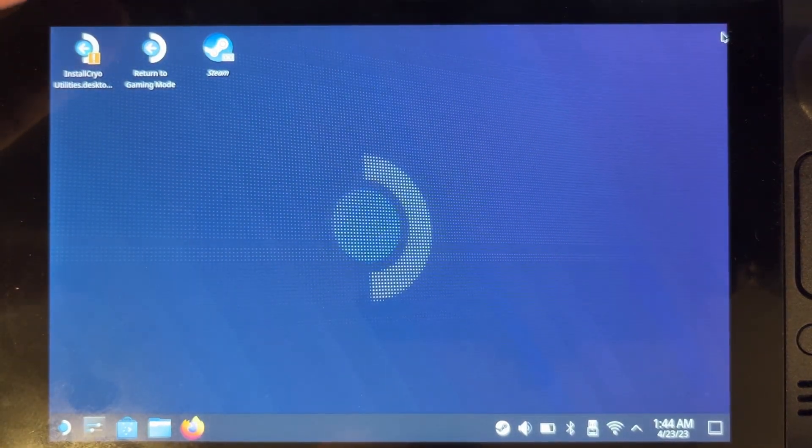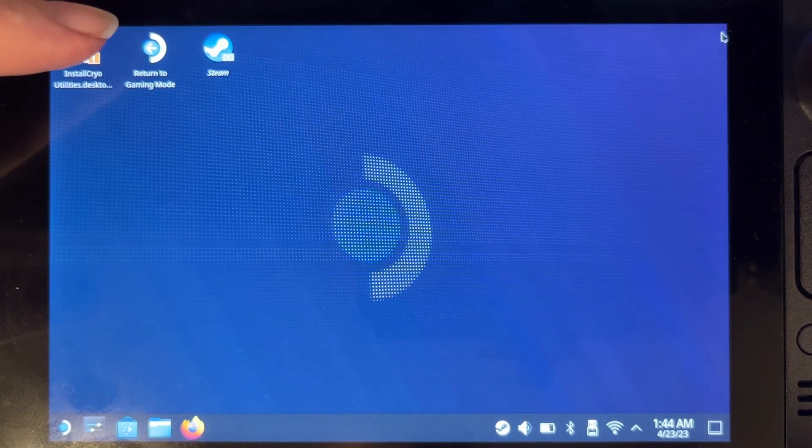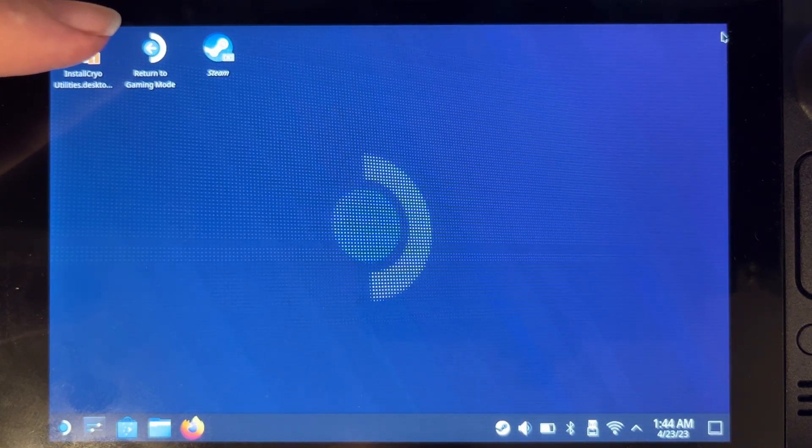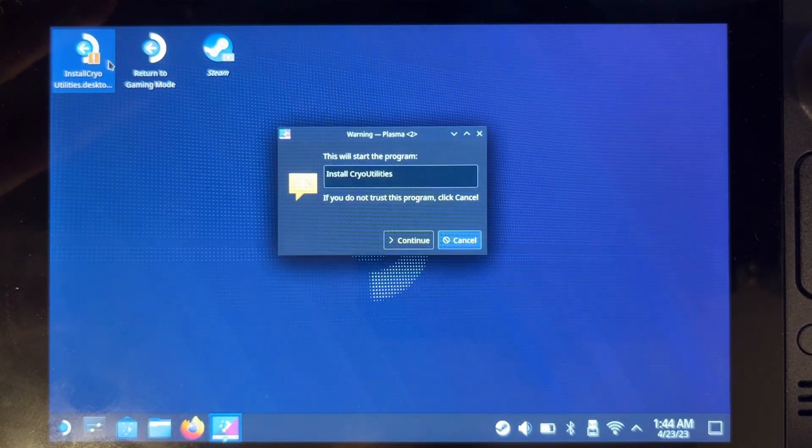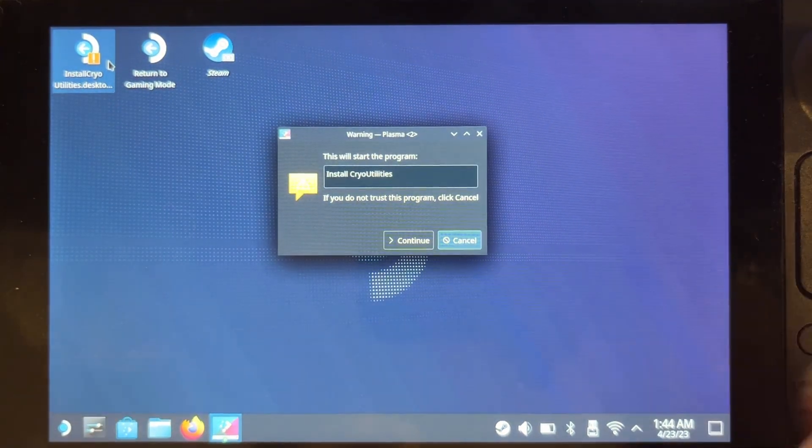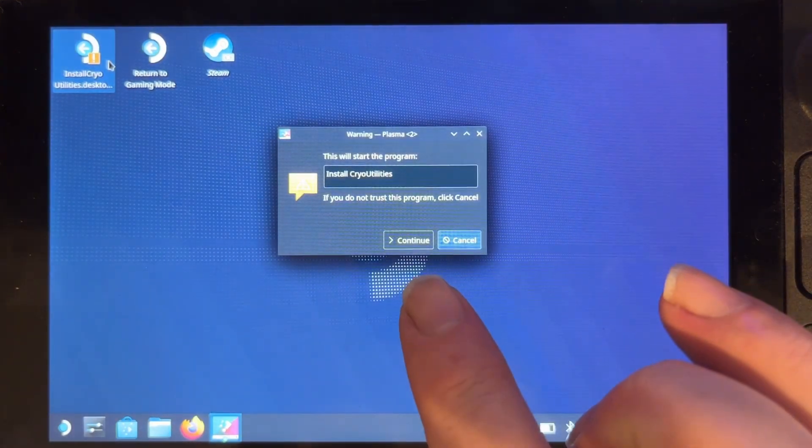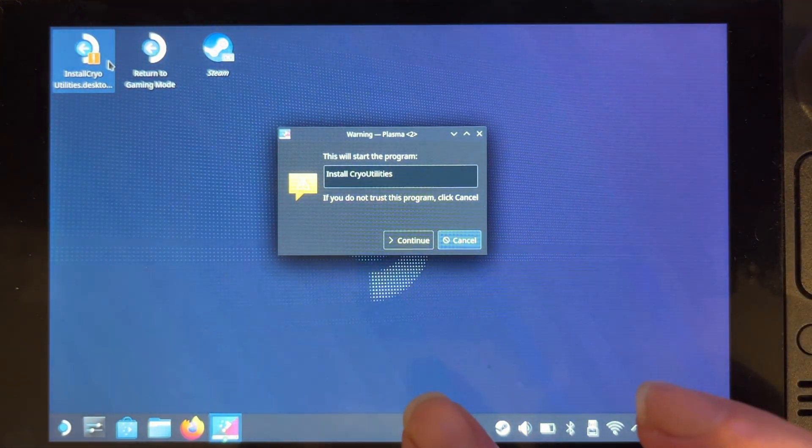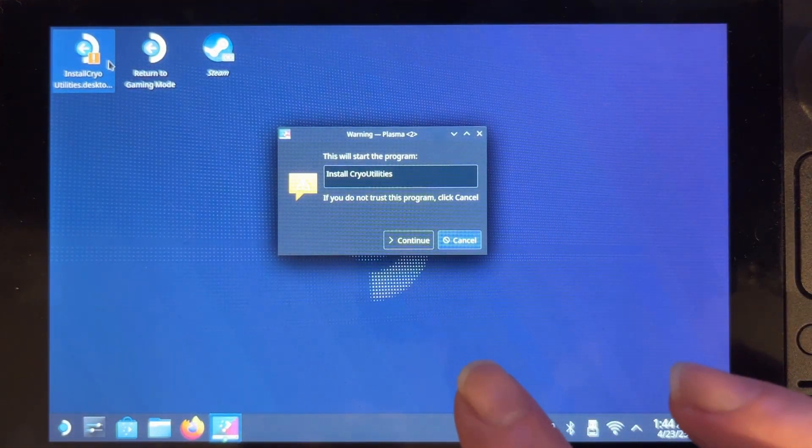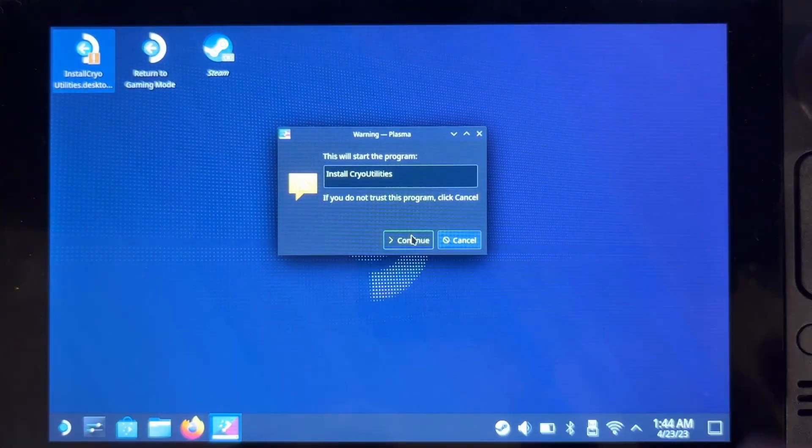And we can install CryoUtilities. Once you run this it will come up saying do you want to run this program. If you don't trust it, don't run it. I'm just going to click Continue.